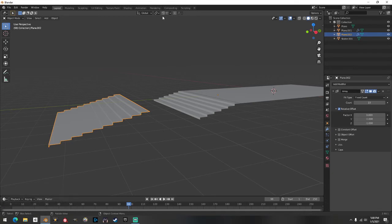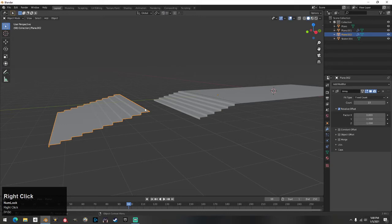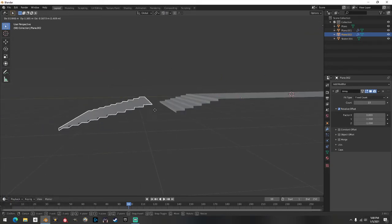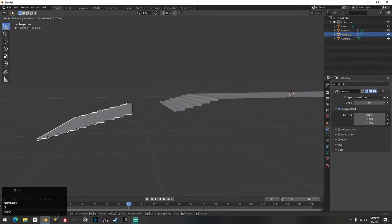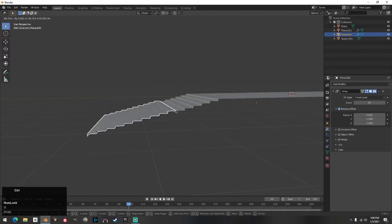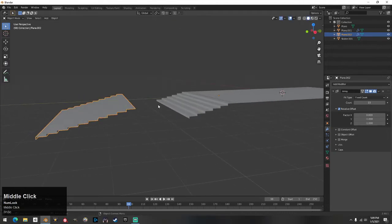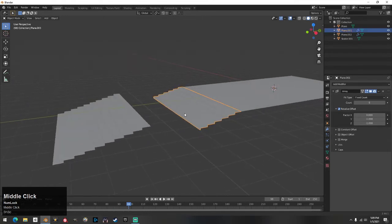Another thing you should always do right away when you start a map: up here next to the magnet icon there are four dots — that's your Snapping menu. Go in there and change it to Vertex. The reason is when you hit G to move an object, if you hold Ctrl you can snap it onto vertices, which you need to do things properly.